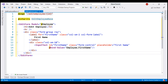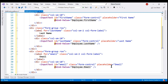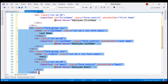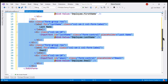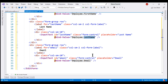We want to do the same for employee last name and email. This code is very similar to what we already have for employee first name. The only difference is we are binding to the LastName and Email properties of the employee object.